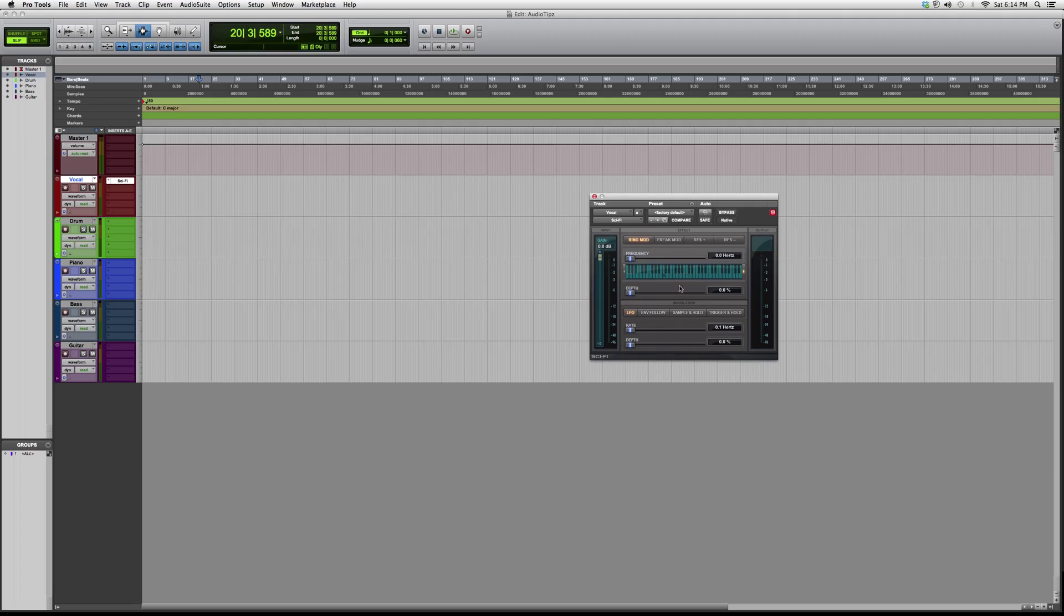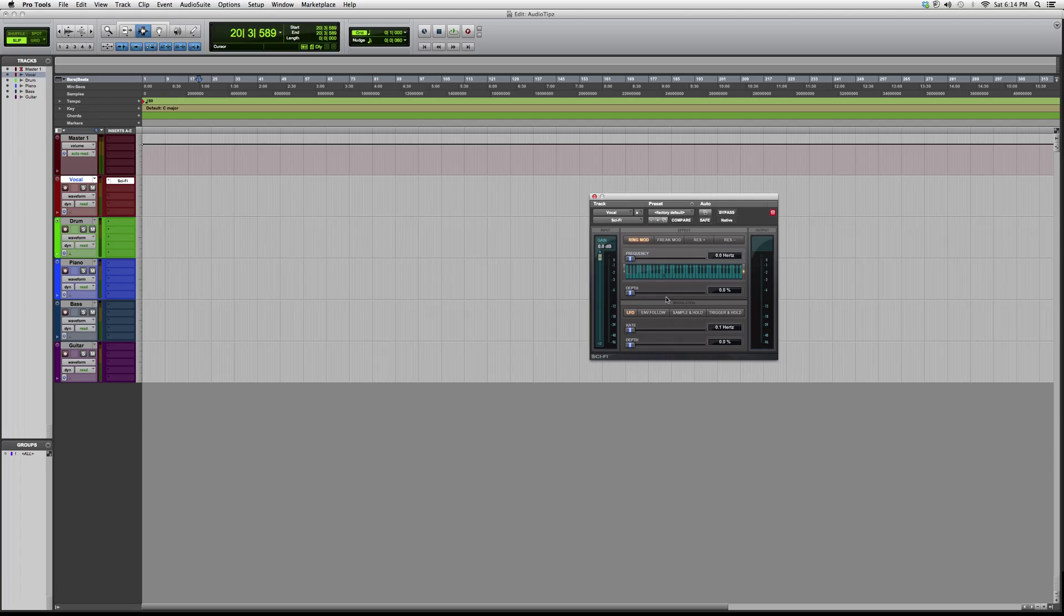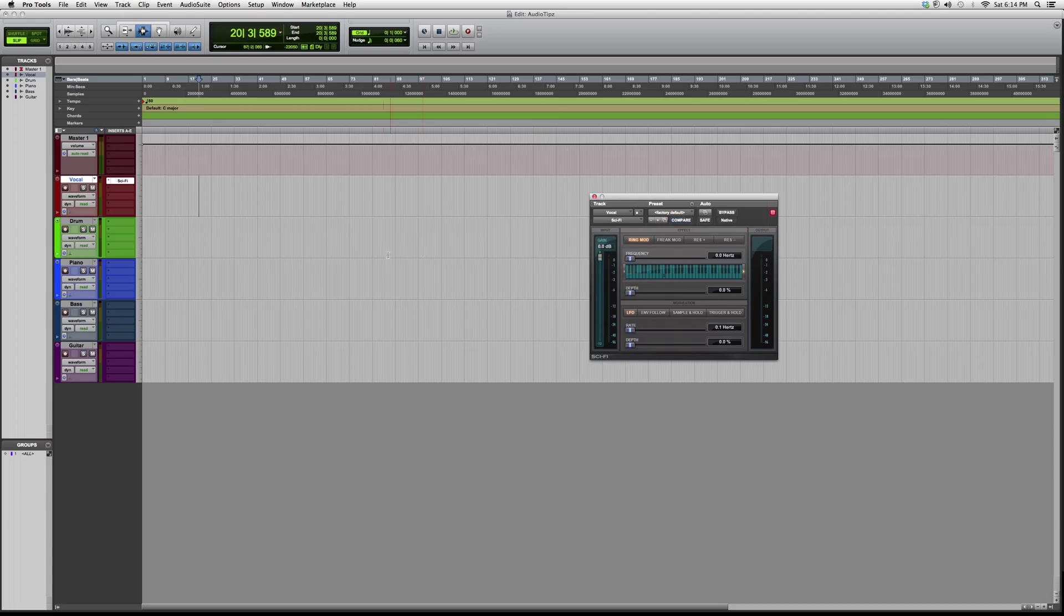You got your LFO modulation, ENV modulation, sample and hold, trigger and hold. The best way to understand this, guys, is to basically throw it on a track and play around with it. You got your frequencies, depths.